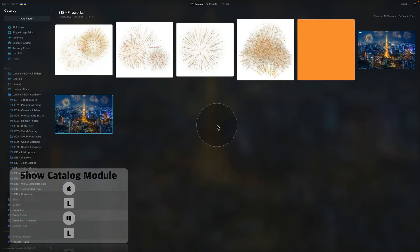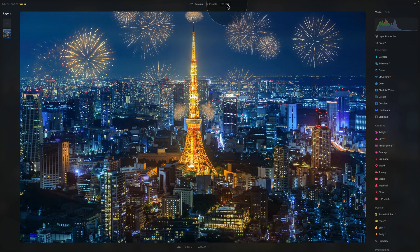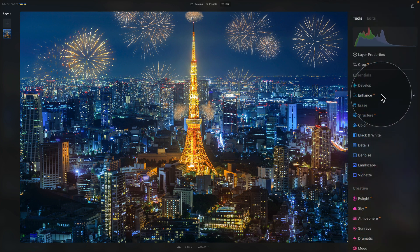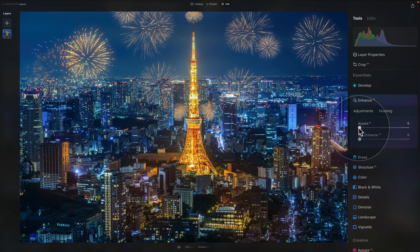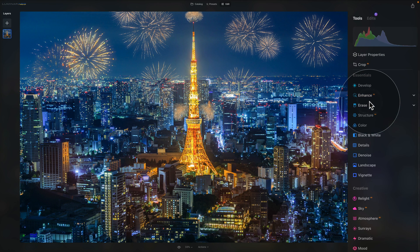Once exporting is finished, we're back in the catalog module. Because I exported the image to the same folder, it now appears in the sample files. Select it and move it into the edit module. Our layers panel now has just one layer, so we're going to leave the layers panel behind and move our attention to the main toolbar, where we'll apply some global adjustments to melt and blend everything together. Starting with Enhanced AI — simply click on its name and increase the accent. Somewhere around 15 makes it all a little bit nicer.